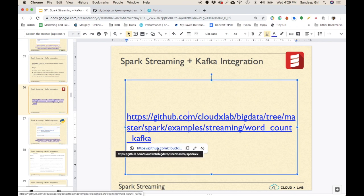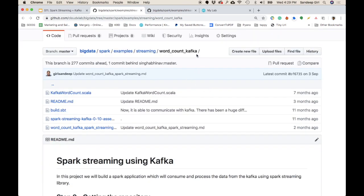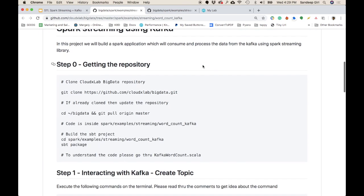Here is the Scala code. You can click on the Scala code and it will be available inside the CloudXLab Big Data repository, inside spark-examples, streaming, and word-count-kafka. You can find it on our public GitHub repository at this location. The first step is cloning the repository.